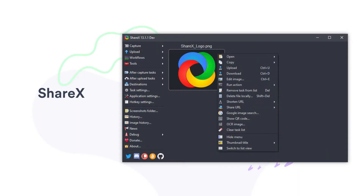Next up is ShareX. ShareX doesn't have the most intuitive interface, but it lets you capture an image of an entire website where you have to scroll down. Unfortunately, this one only works on Windows.